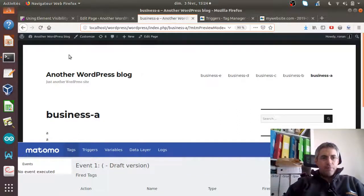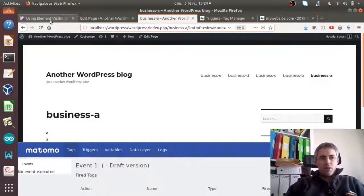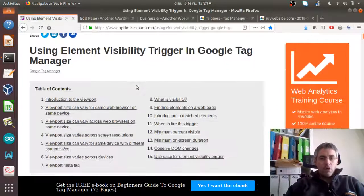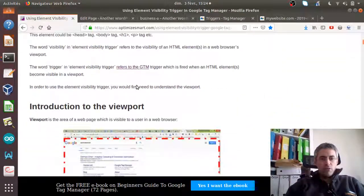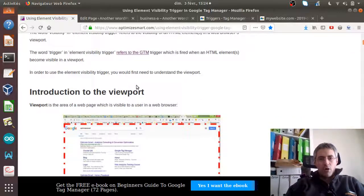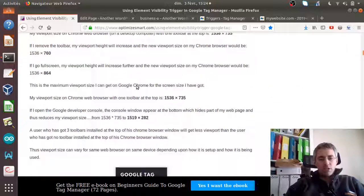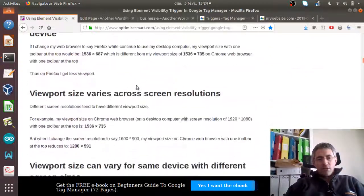I dug a little bit into what the visibility element is and found a great article published on OptimizeSmart.com that I really recommend you read carefully. It explains everything fully — though it's for Google Tag Manager, not Matomo Tag Manager, it explains really well how this trigger is supposed to work.